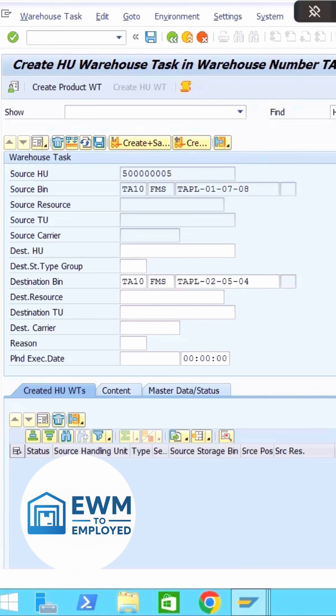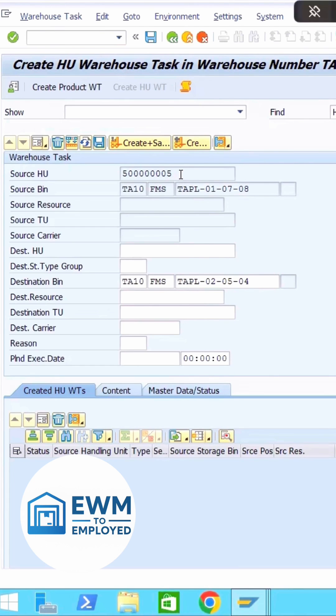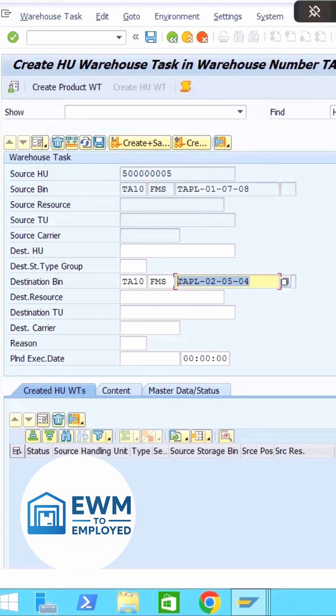And then what exactly are we going to do? As we know, we are going to create a warehouse task. I want that warehouse task to be confirmed. So as soon as I click on this checkbox, what I am doing is confirming that as soon as this warehouse task is created, it is making sure that this HU is moved from this source bin to the destination bin. I want to confirm the warehouse task at the time of creation. So let me do create plus save.